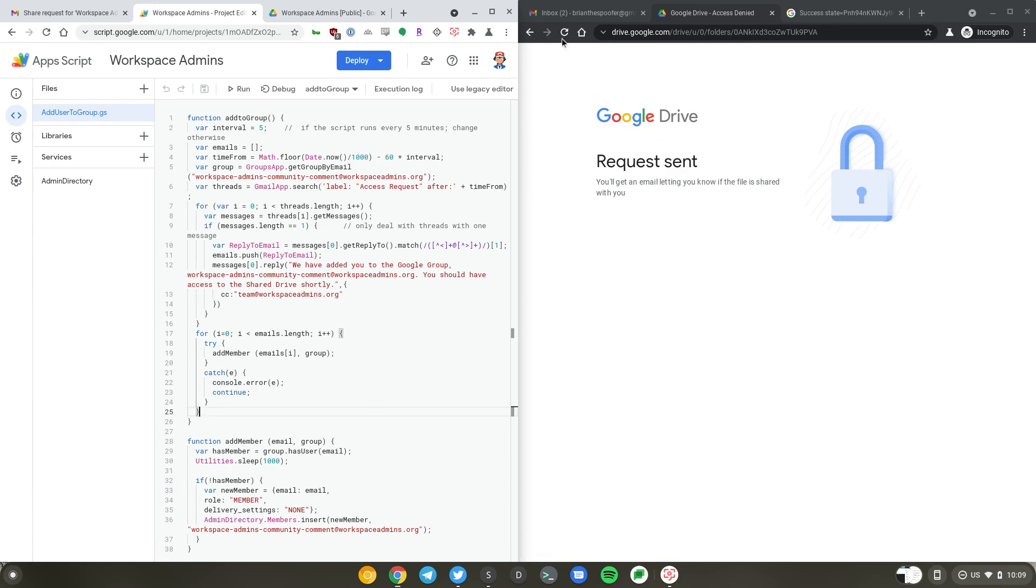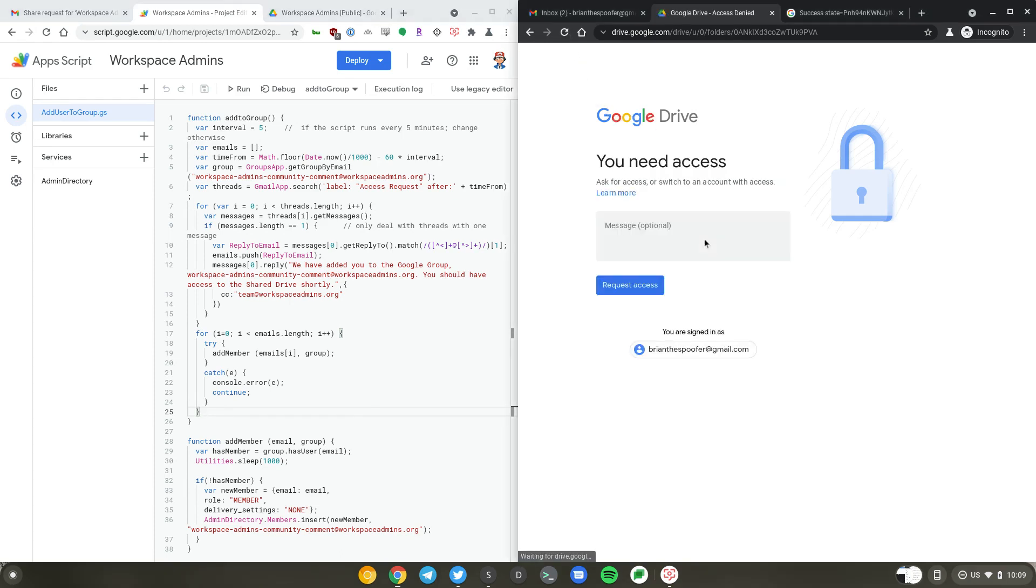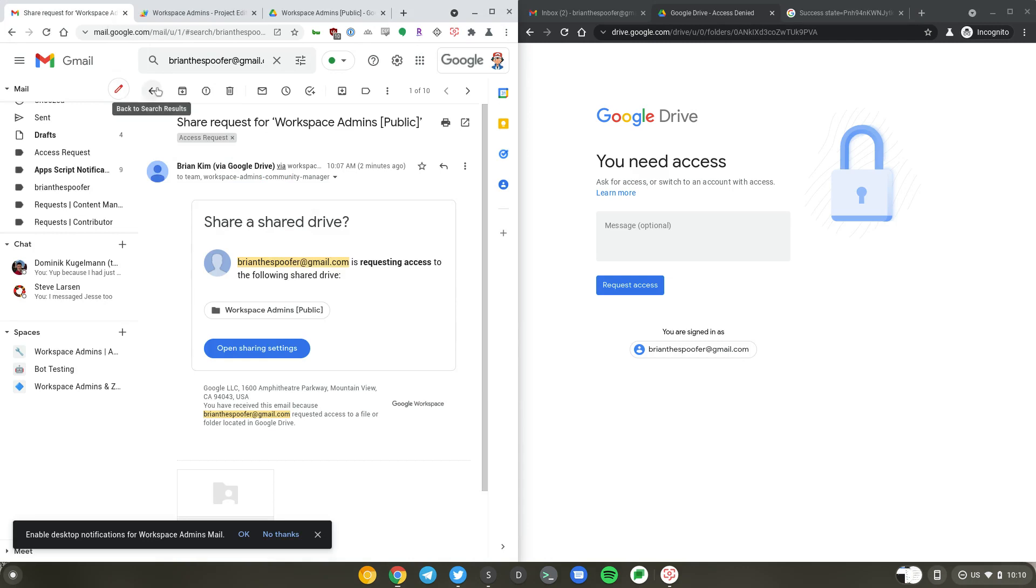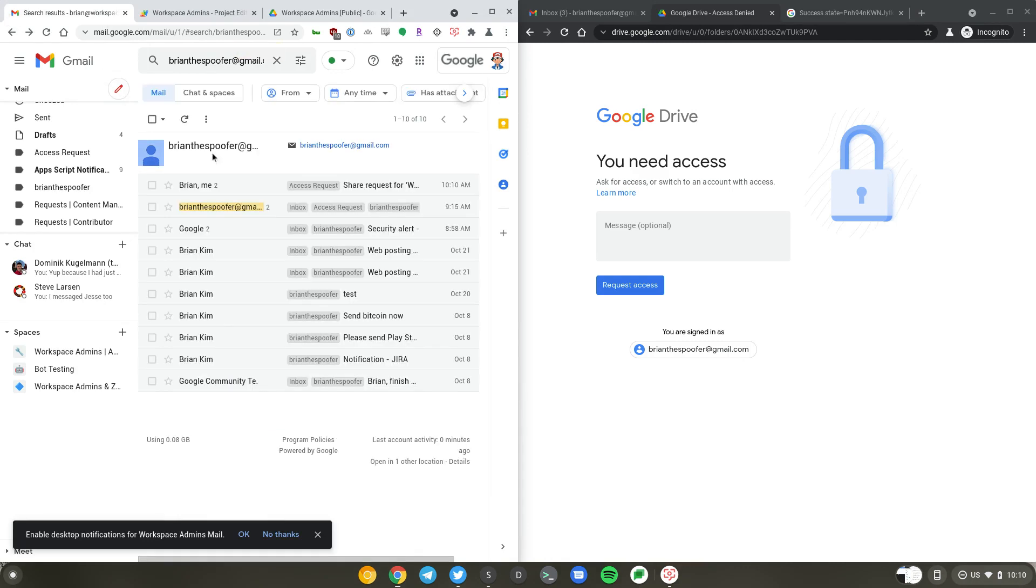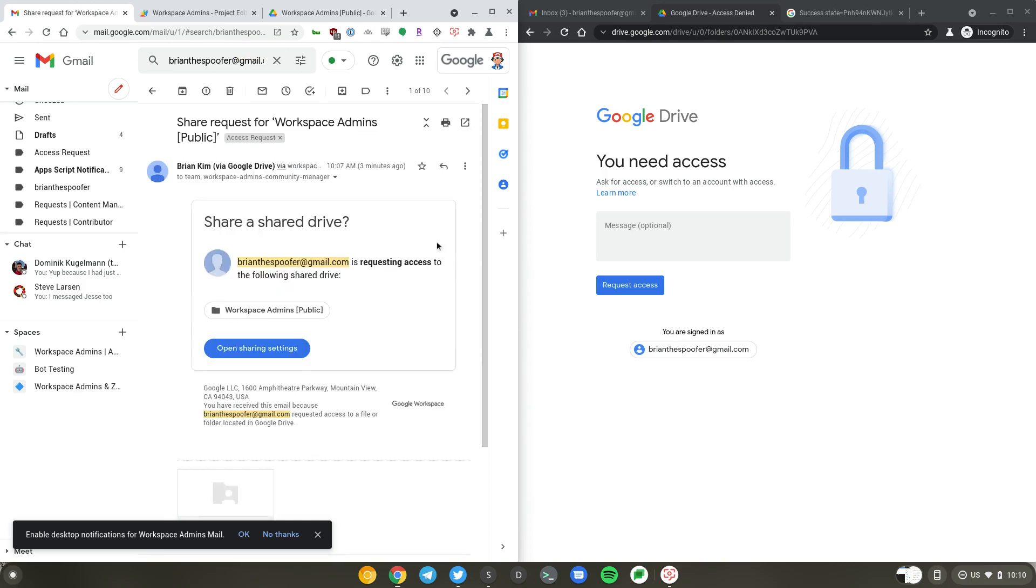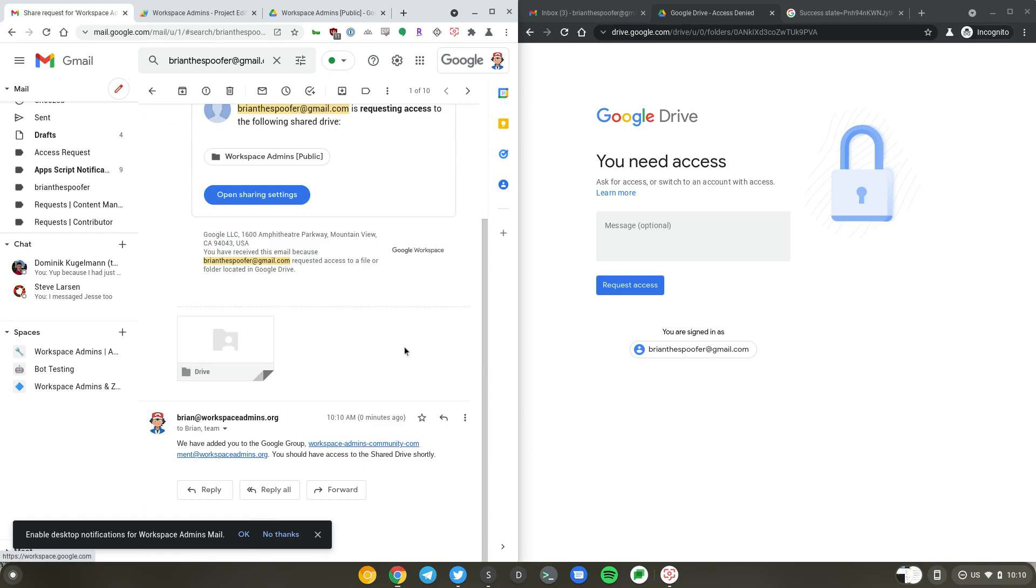Let's see if the script ran while we were recording the video. Let's refresh the page. It looks like the script hasn't finished running yet. It does run once every five minutes. Let's go ahead and take a look. I'm just going to refresh the screen. Let's just go back and wait for it to finish running.